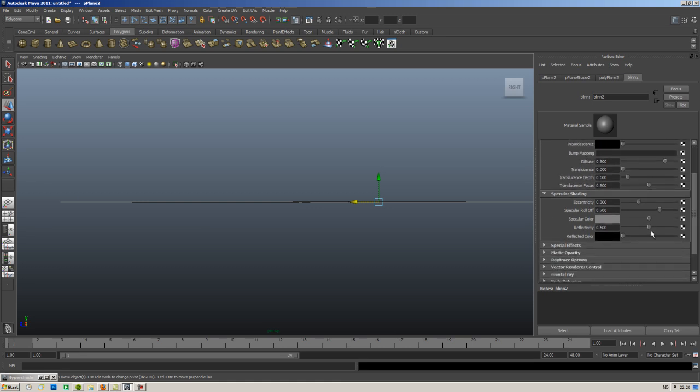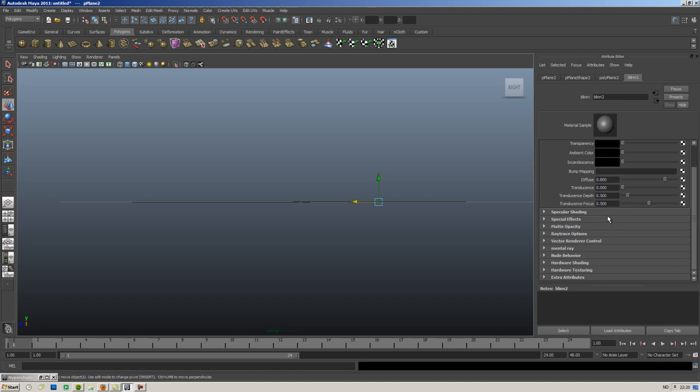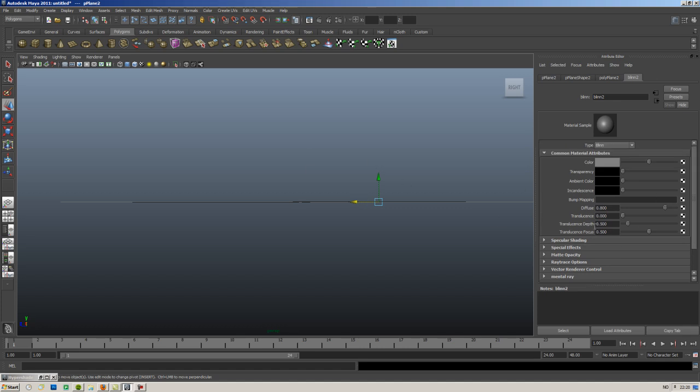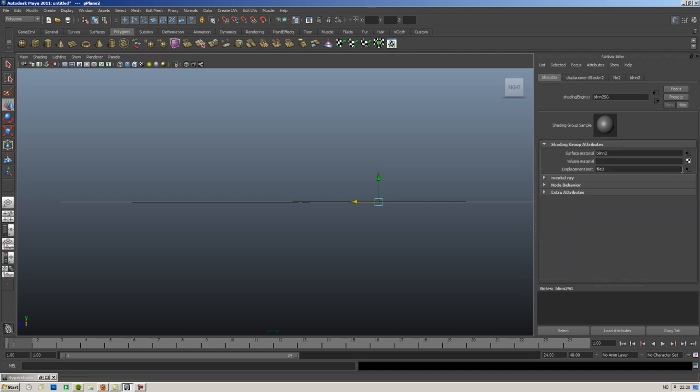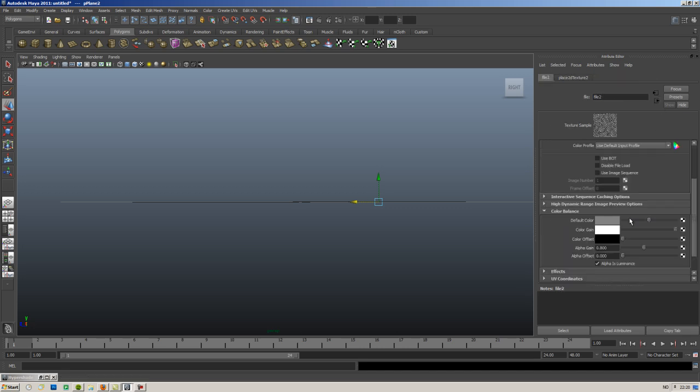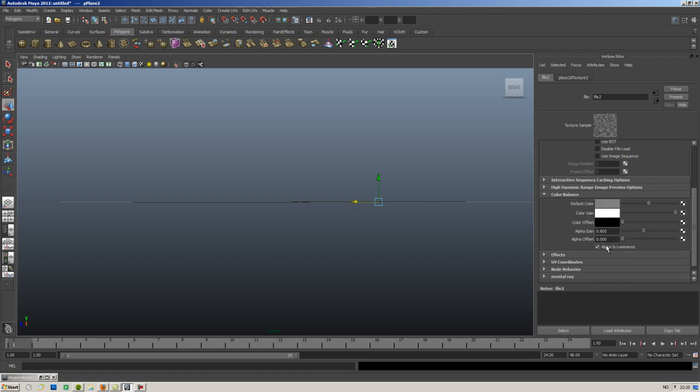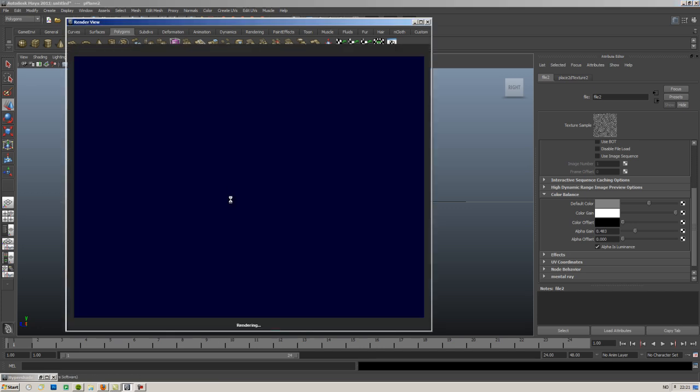If you remember, these were distorted the exact same way. So we need to go to this one again, and file two alpha is luminance here. So alpha gain will always alter the maximum height of everything, of how the displacement happens. So if I render now you can see that the image does quite less distortion to the object.